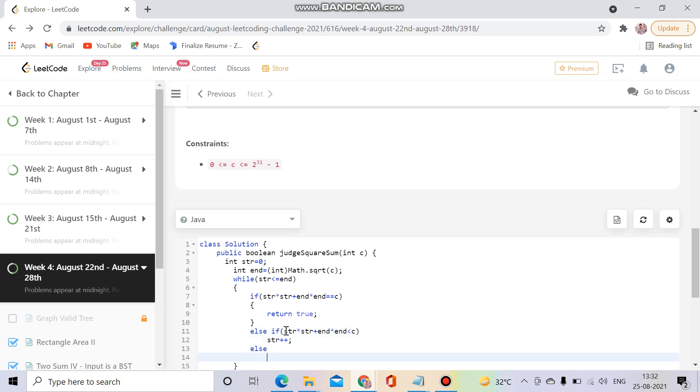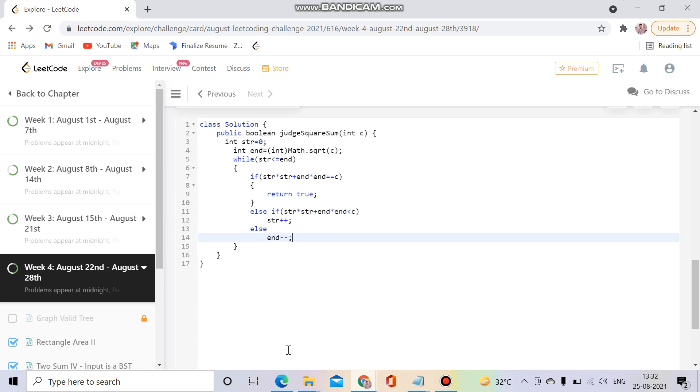Otherwise we have to decrease our end because it can be either equal or less. If it is less we will increase our starting as we can't increase our end, it will go out of bound. So we will decrement our end point. And if we can do it we will return true, otherwise we will return false.